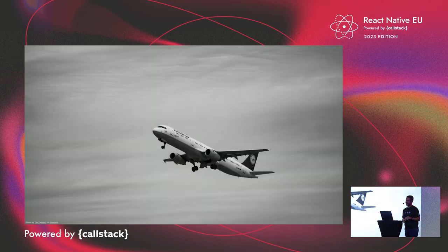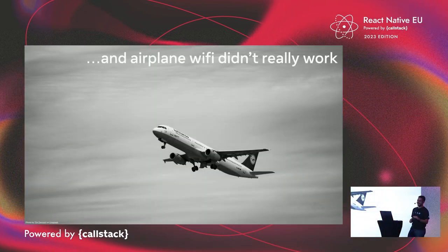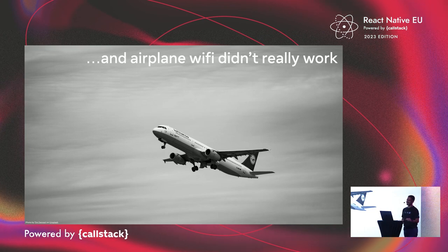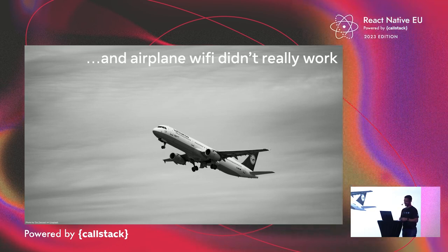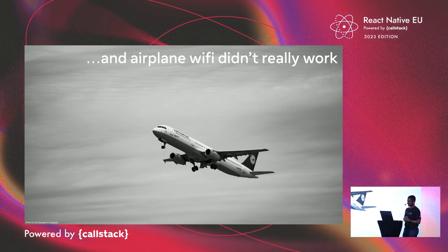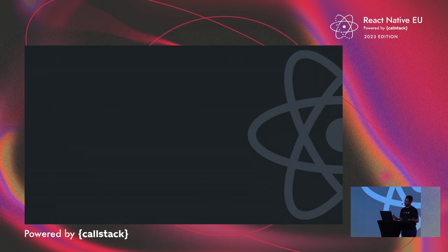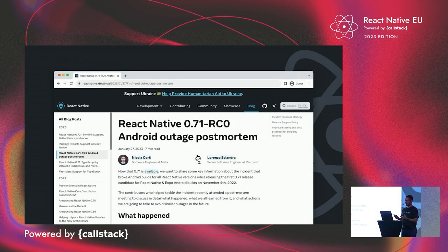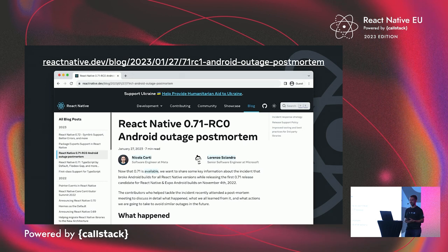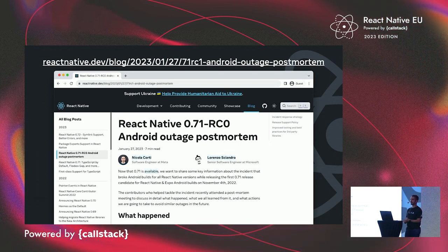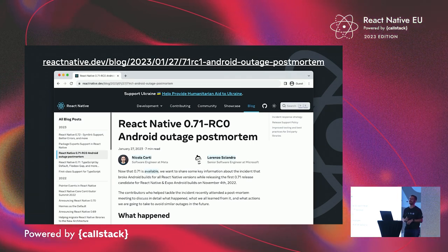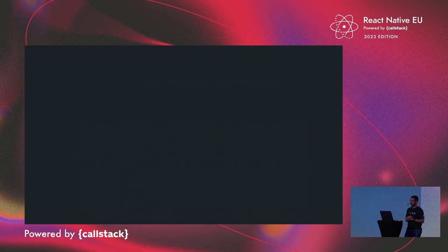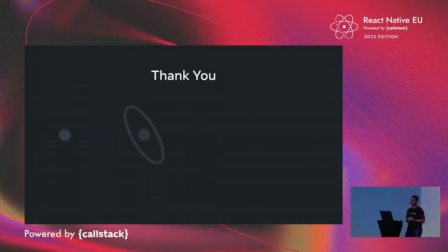And then the last takeaway is that airplane Wi-Fi is just not great if you need to deal with incidents. So try to not be on a plane when you need to deal with an incident. So I hope you enjoyed this story. You can find the post-mortem of this event on our official blog if you want to understand more on what happened actually, what were the root causes, and so on. And with this, I want to thank you very much for listening.